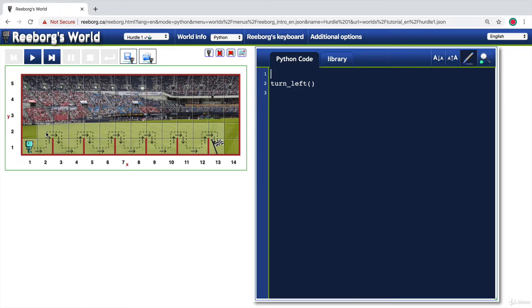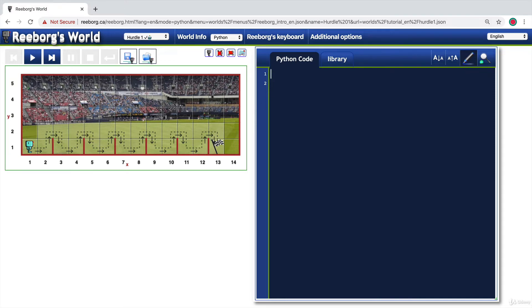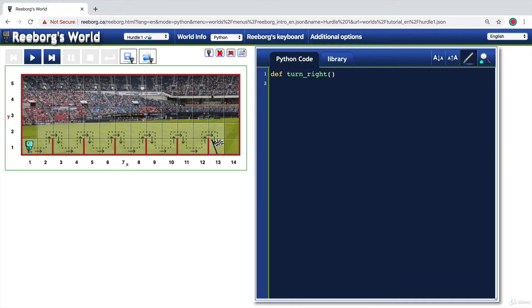For example, when the robot is here at two, two, it will have to turn right and then move and then turn right again and then move. So let's create a new function called turn right. We start out with the def keyword and then give our function a name, which is going to be turn right. And then we add the parentheses with nothing inside because we're not passing any inputs to this function.